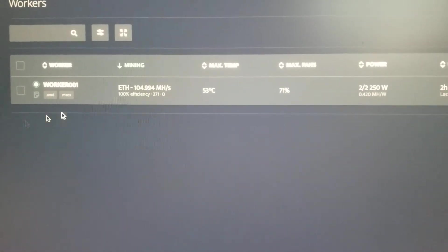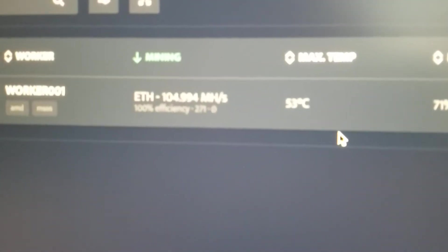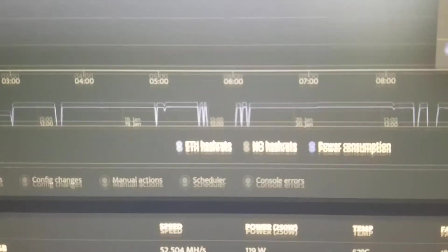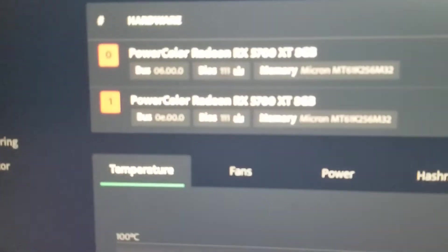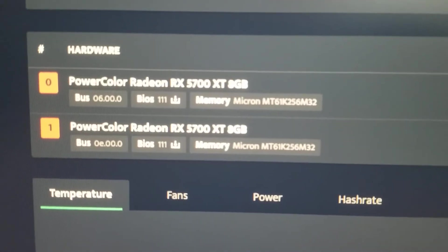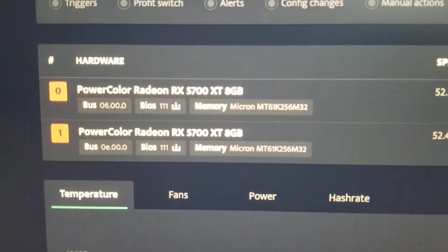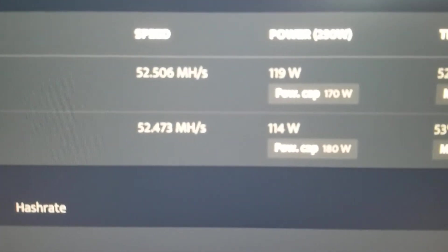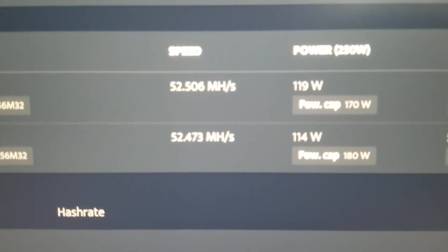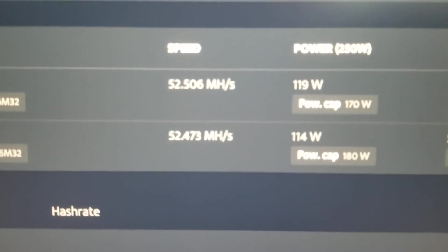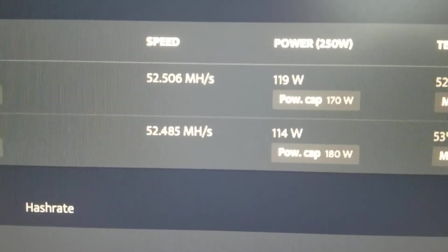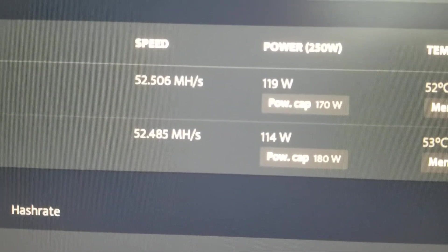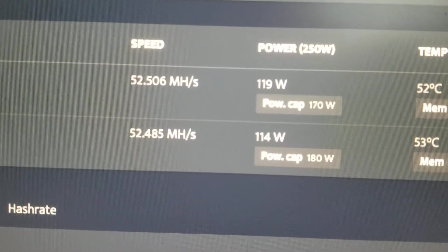So you can see there's 104 megahash. Here's the details: I've got two Power Color Radeon 5700 XT 8 gig cards. They're both running 52.5 megahash, really close. I don't know why one card's just a little bit stronger than the other card. This top card uses a little more power and does a little bit faster, as you can see.